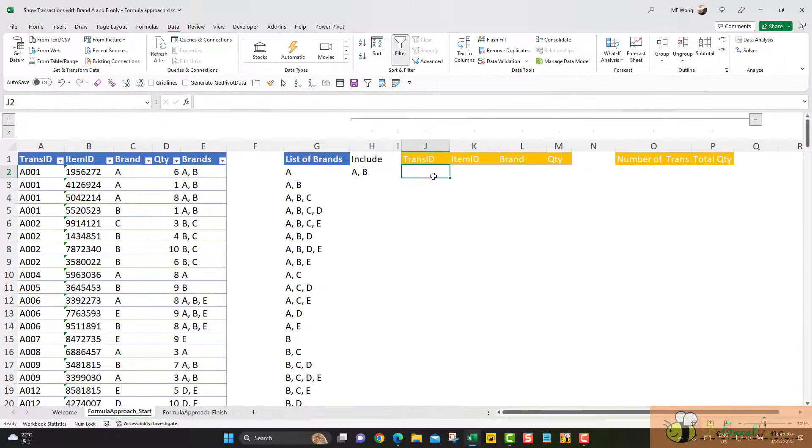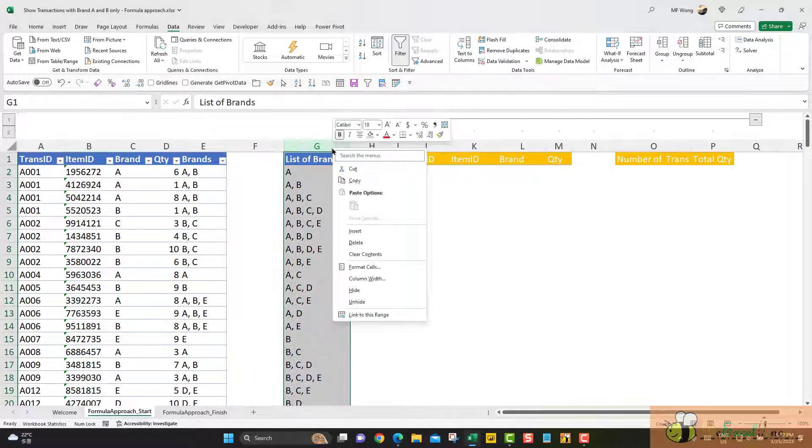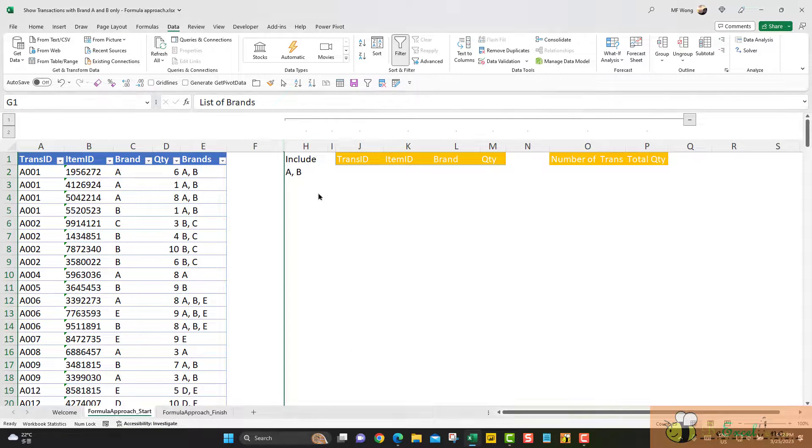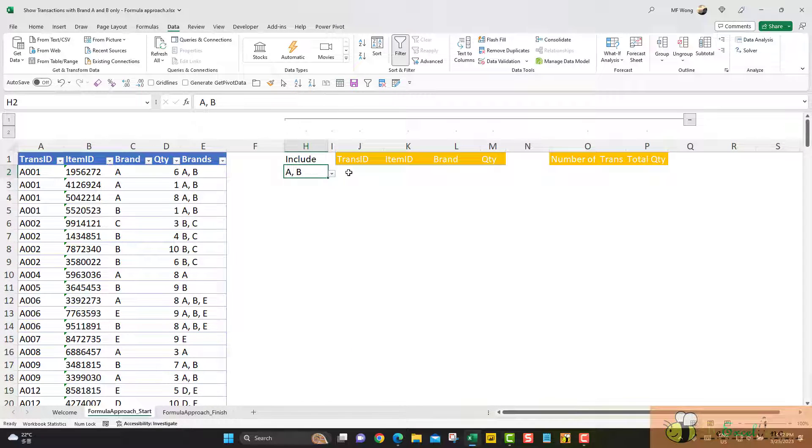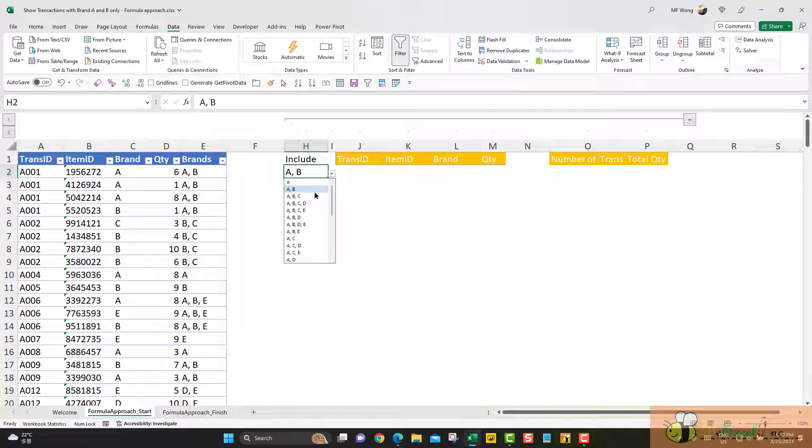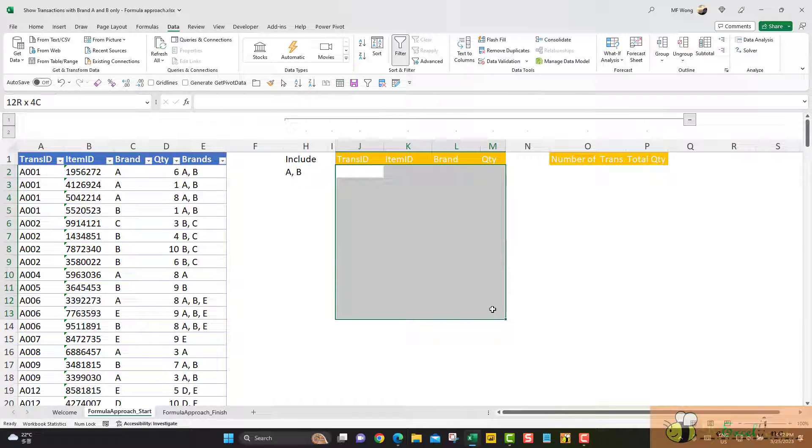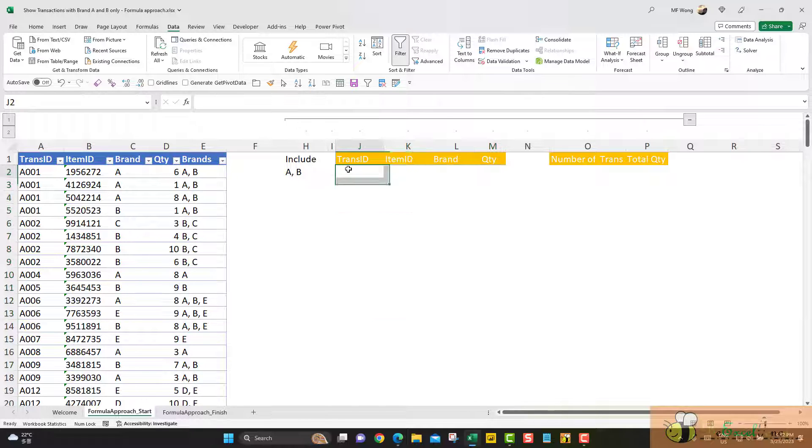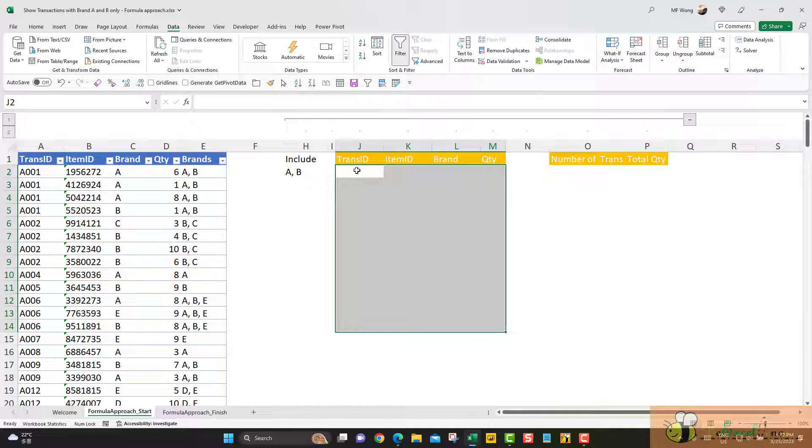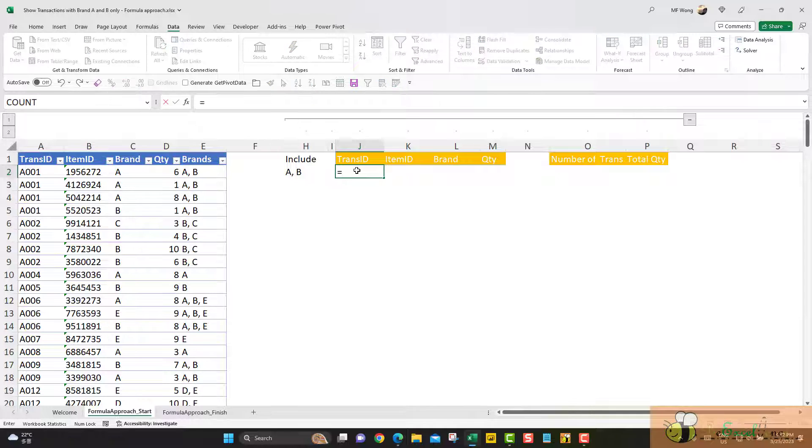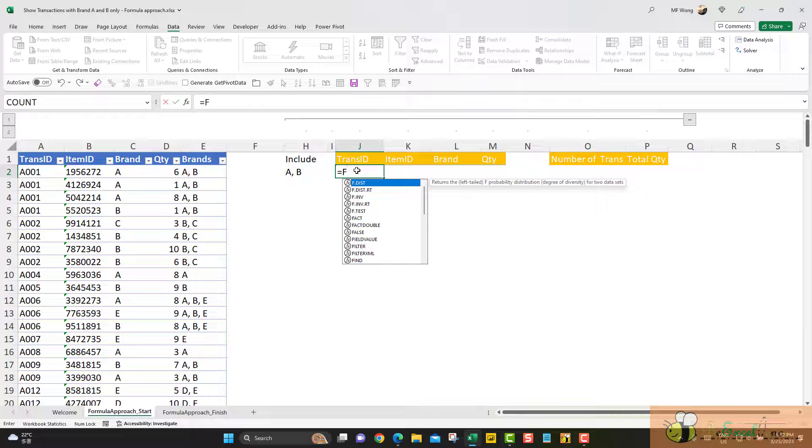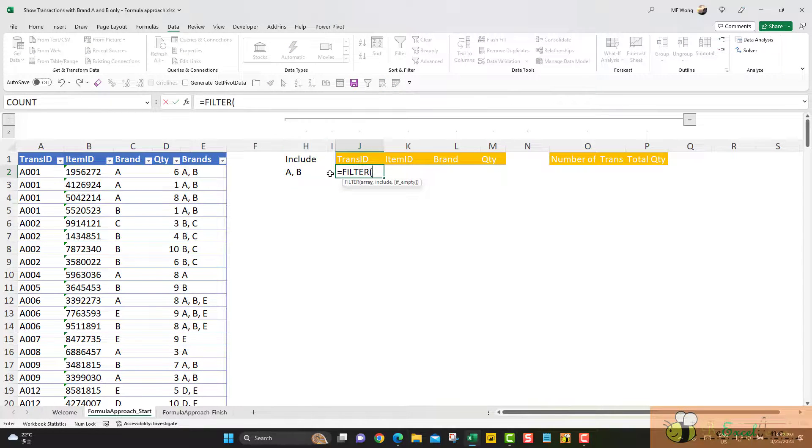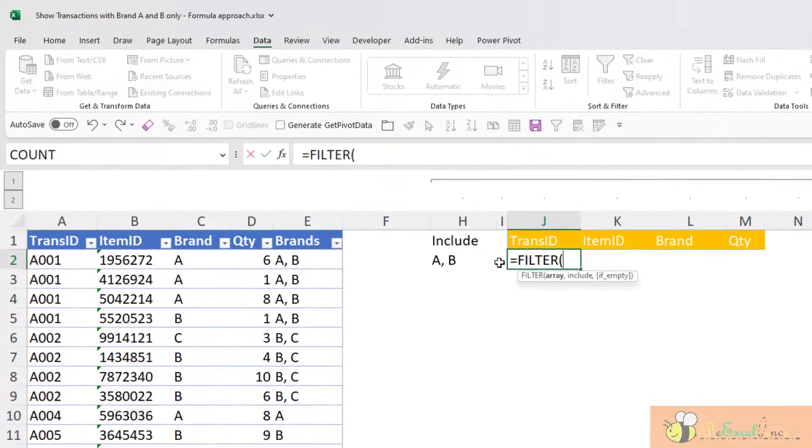We have the list here as a pull-down menu through cell of data validation. So the next one is now I can hide this. The next one is based on the input here in H2, I want to return all the related transactions into the area like this. So what I'm going to do is to apply the FILTER function again. This is a super cool function.